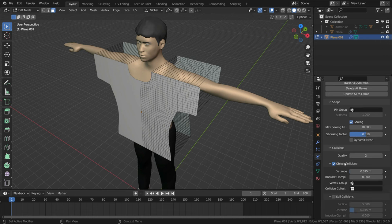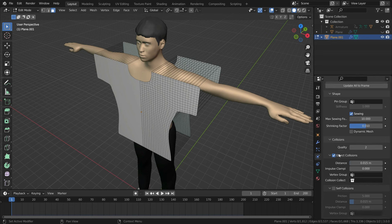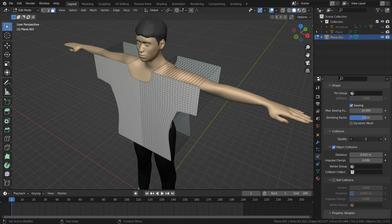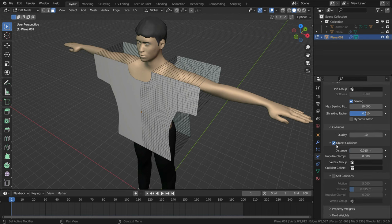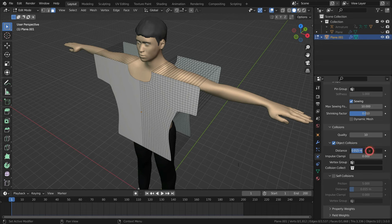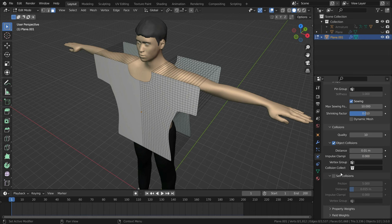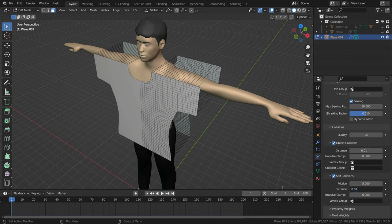Let's go to collision section and set the collision quality to 10. And set the collision distance to 0.01. Enable the self collision and set the distance to 0.01.